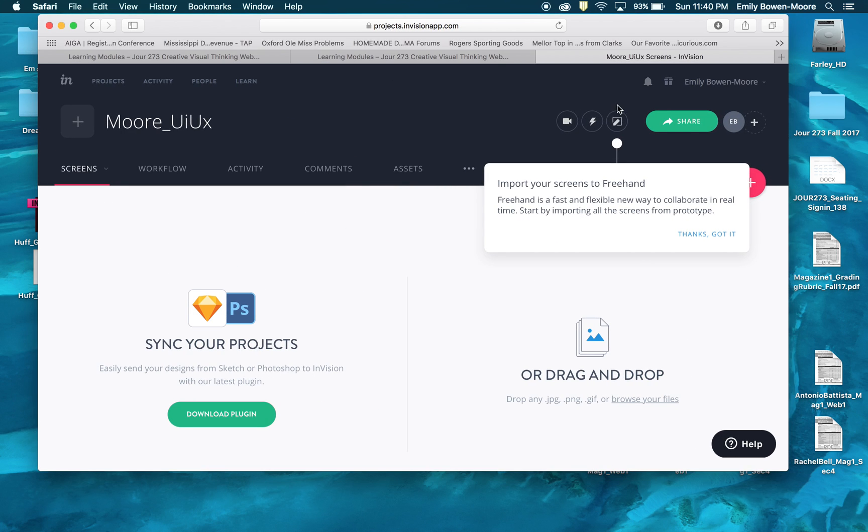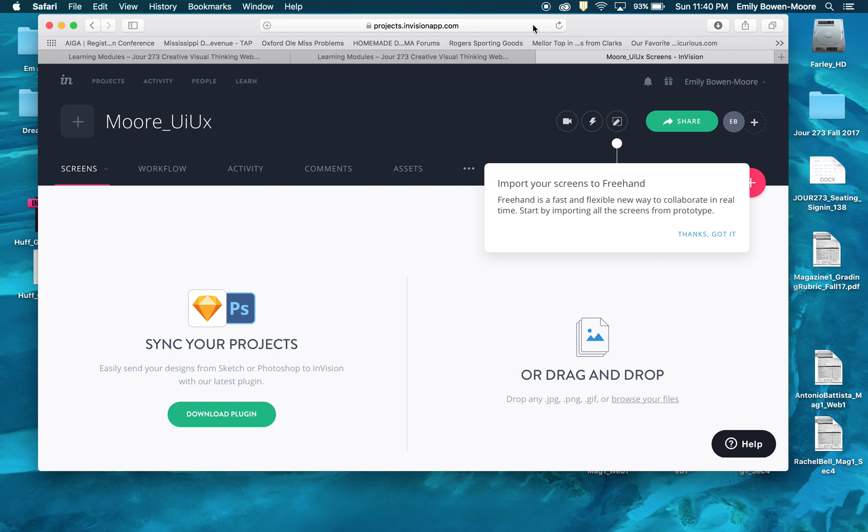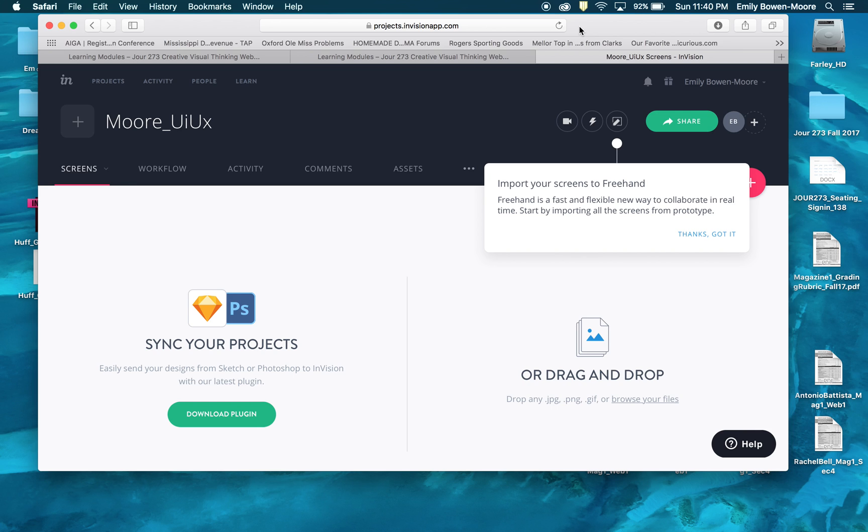And now I'm in Envision, so I've gone to envisionapp.com. All your editing and everything is done on the computer. You can also download their free mobile app to do presentation or to test your prototype on your phone itself. So I recommend doing that before you submit your final project. Do that several times so that you can edit and refine before your final deadline.